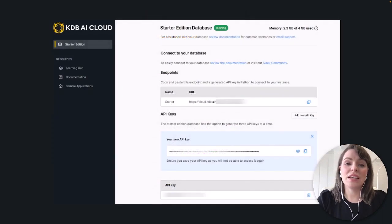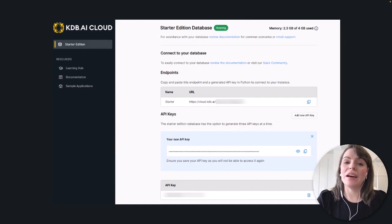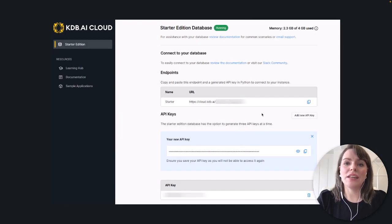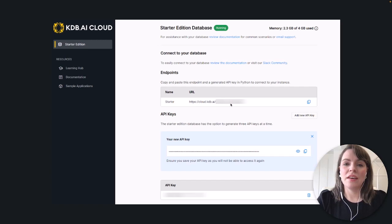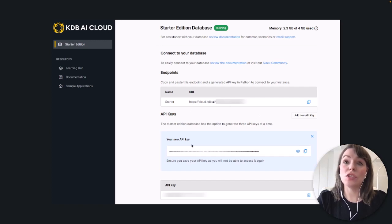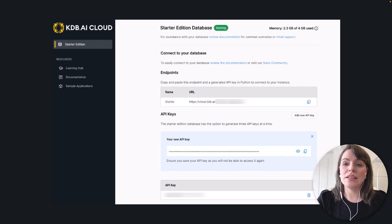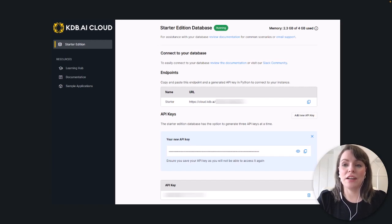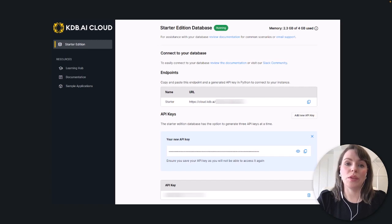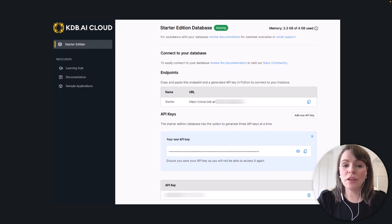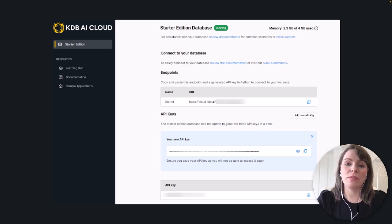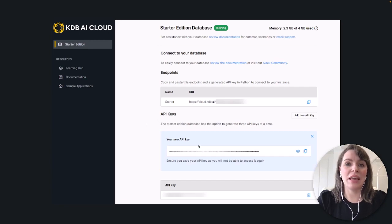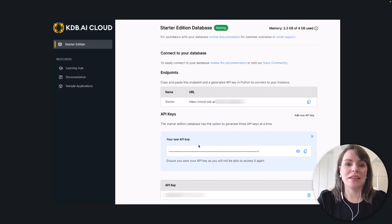Once signed in, you'll be presented with the KDB AI console. The main thing of note here is the API endpoint, and also where you can add your API key. These two things are how we will talk to KDB AI externally, for example, in our Jupyter notebook. If you're following along with this video and have signed up, keep a note of your endpoint and API key as we'll need them in the next step.